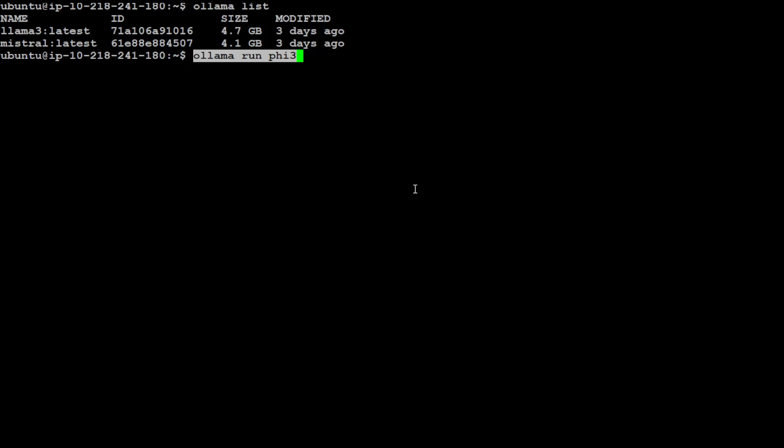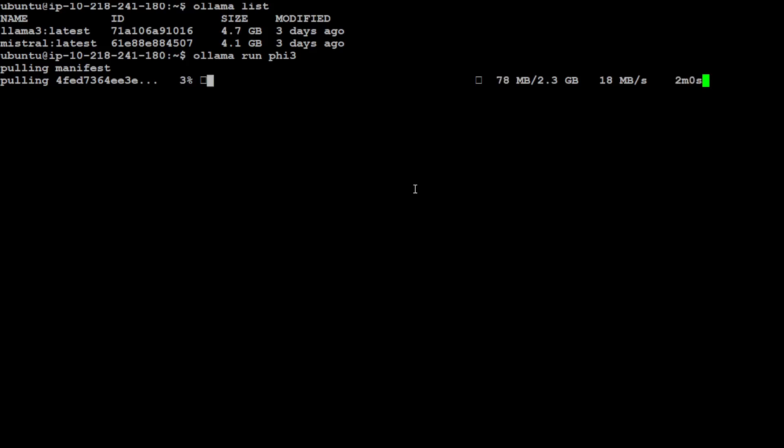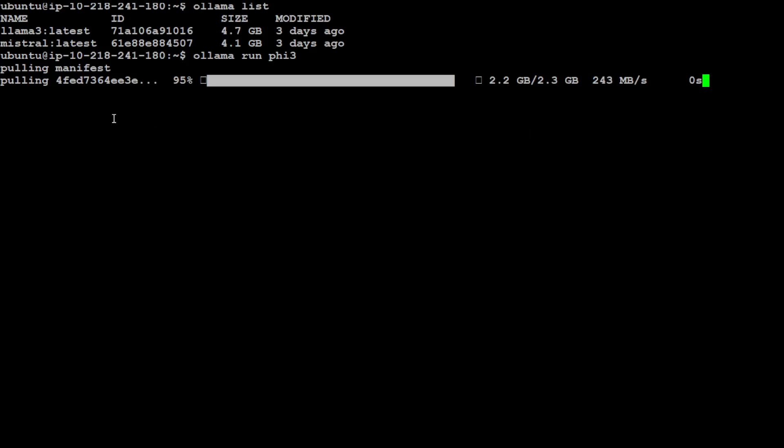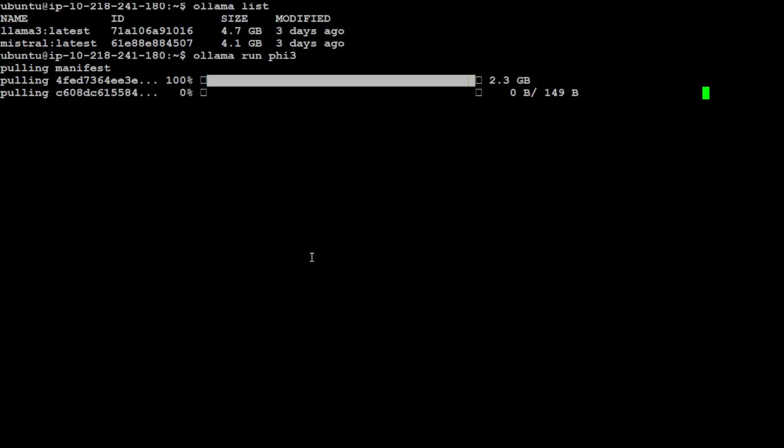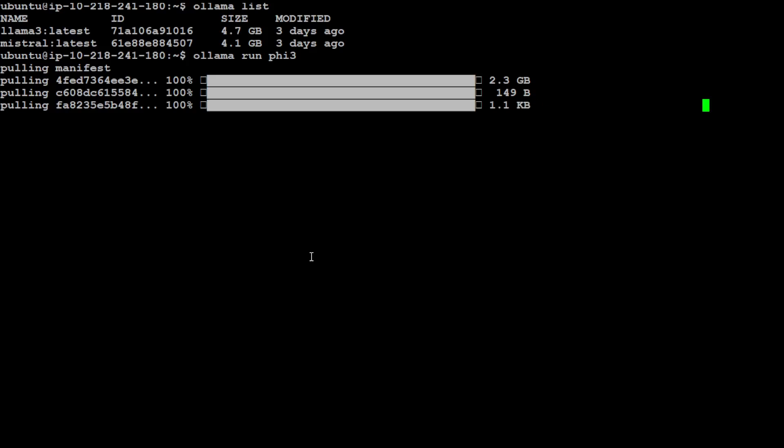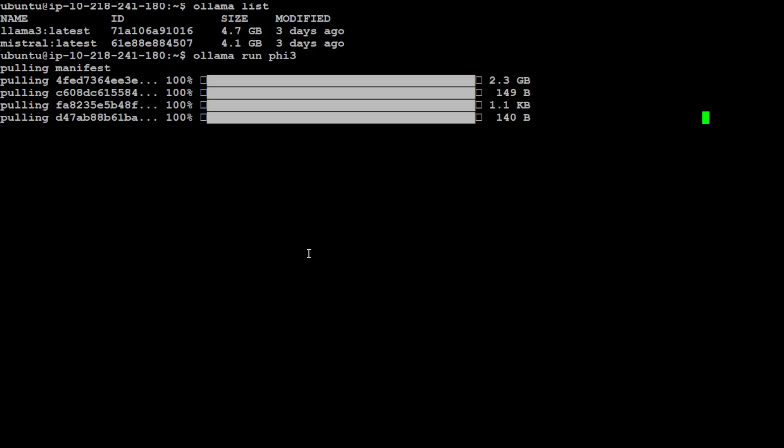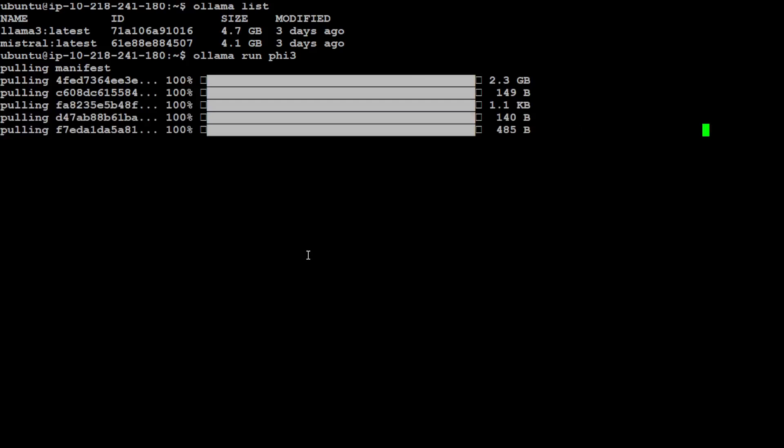In order to get it installed, all you need to do is run this command: 'ollama run phi3.' It is going to pull all the layers from its repo and then install it. You can see the size is just 2.3GB—that's it. I think that is the only big layer; the rest of the layers are just metadata. It's almost there. That is one of the beauty of Ollama—it's very quick, very fast. Let's wait for it.